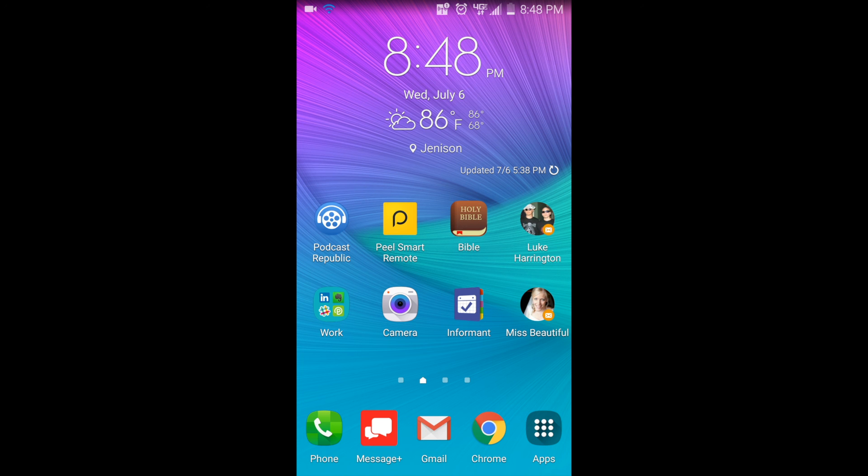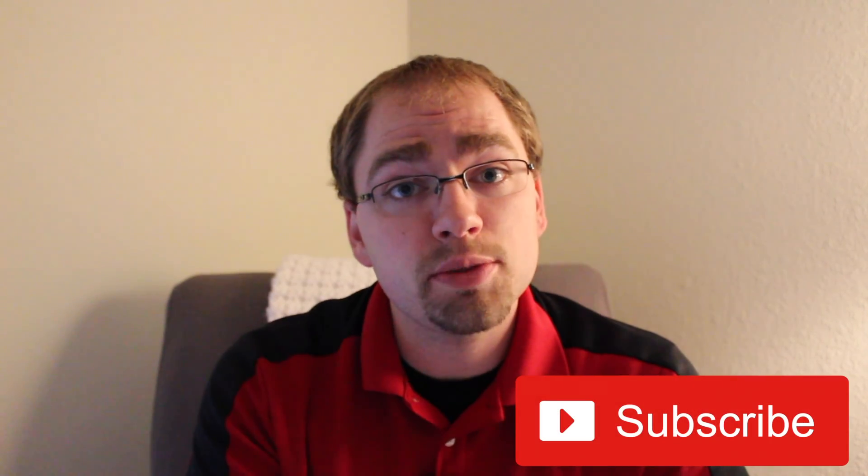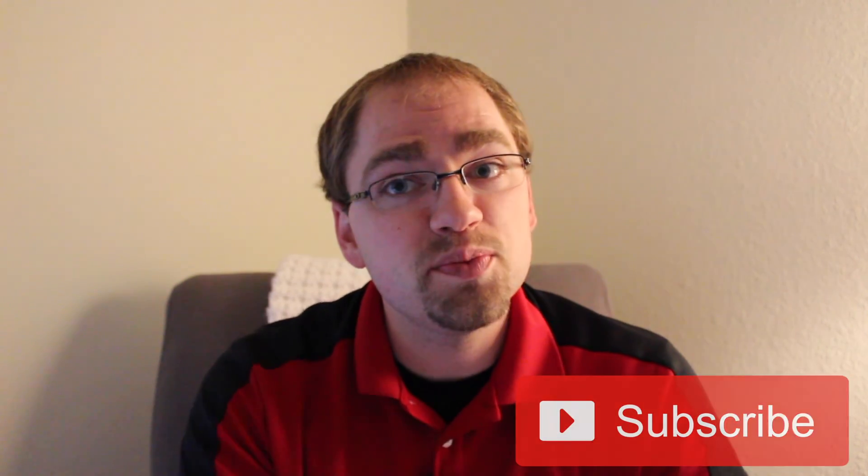Thanks for watching. There you have it—Fox 5 does indeed work. And don't forget to subscribe. Thank you.